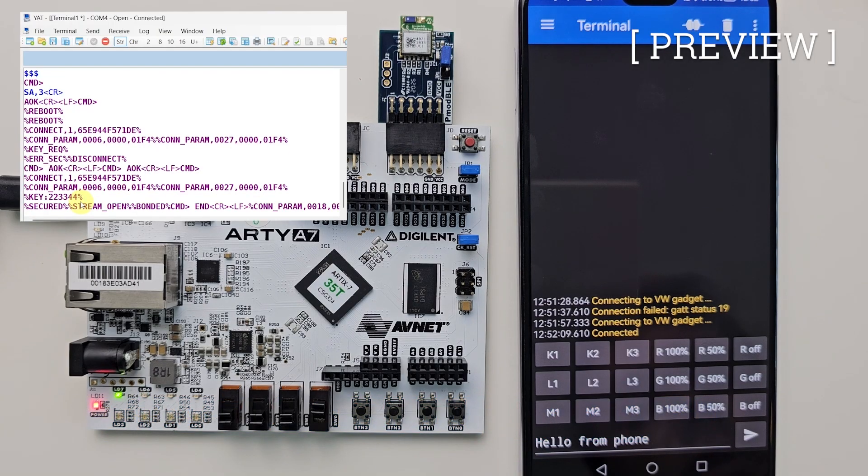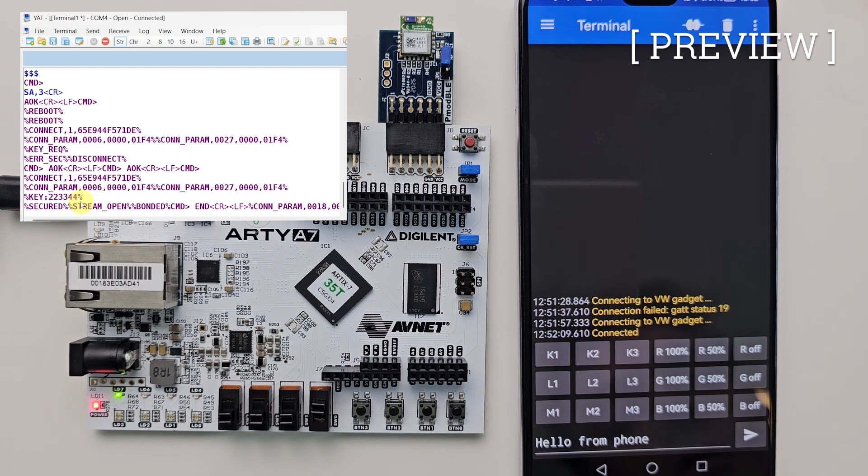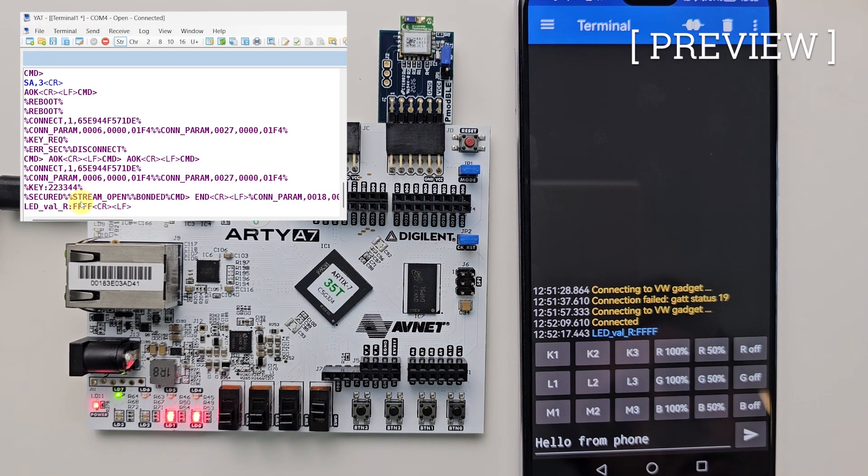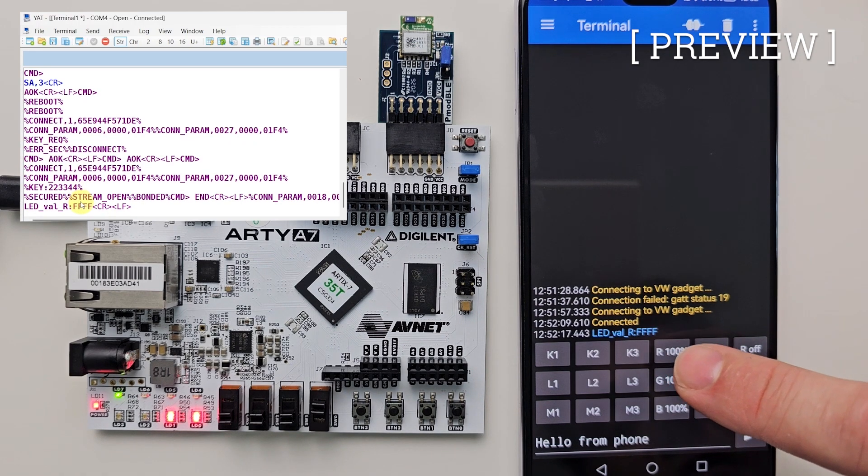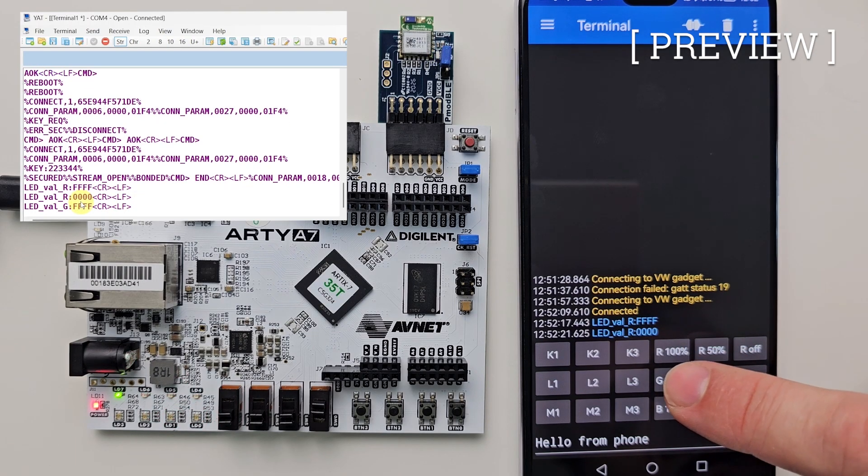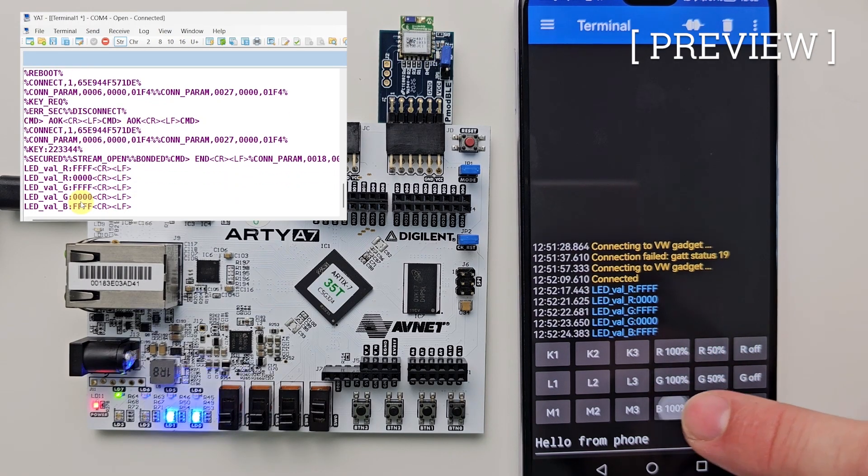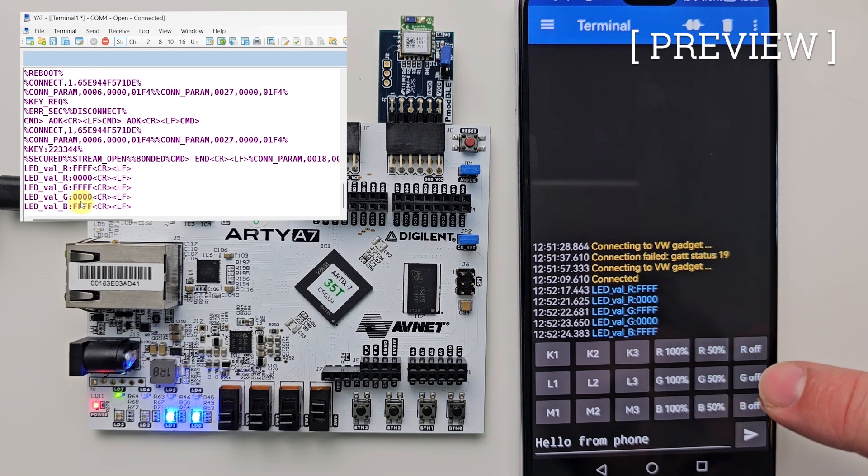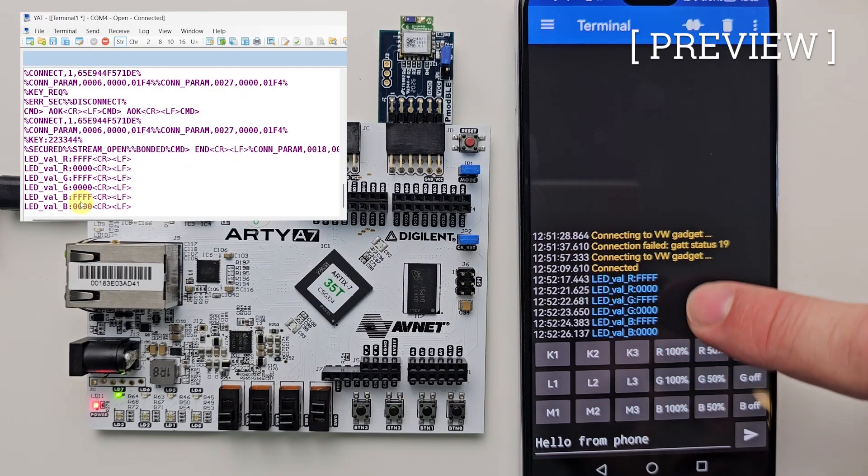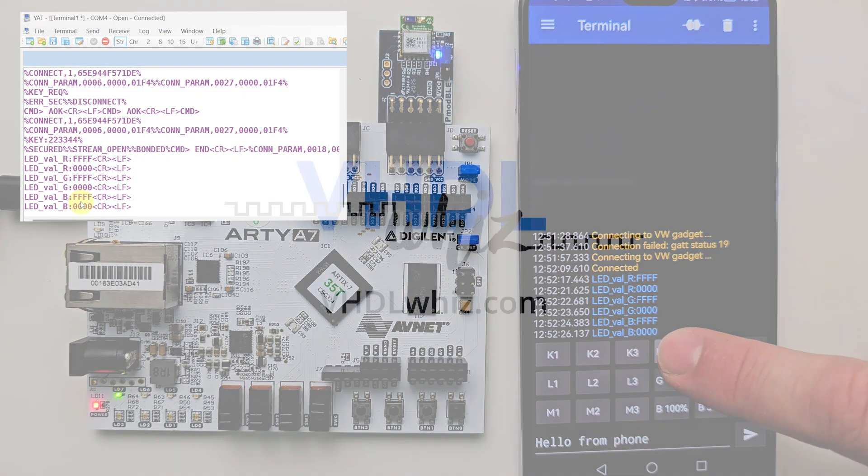And we see some printouts in the YAT terminal, and connect it here. So what happens now if I click this button? Well, look at that, the red LED illuminated. We can turn it off again, green LED, turn it off again, blue LED, turn it off again. We can see the text we're sending here.